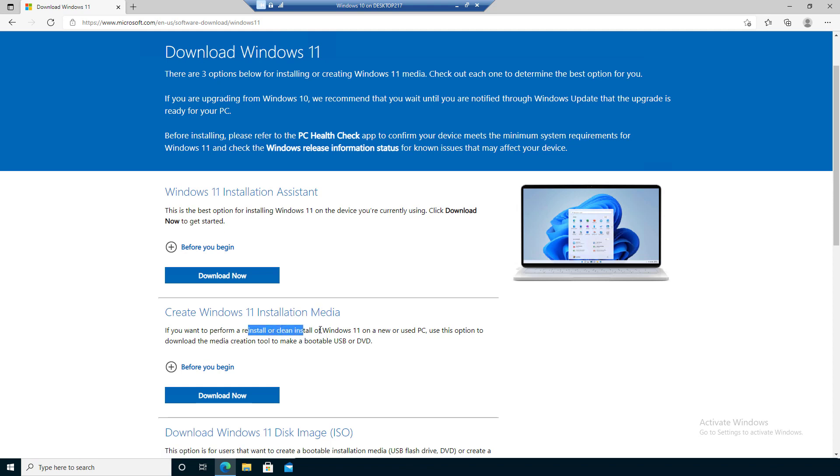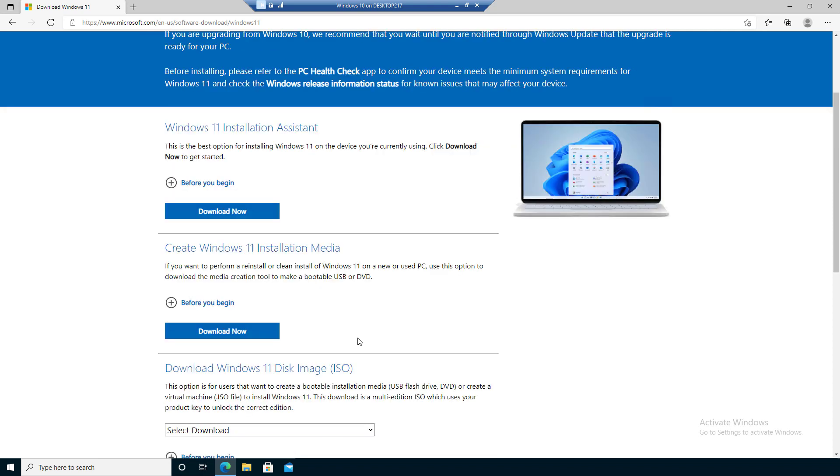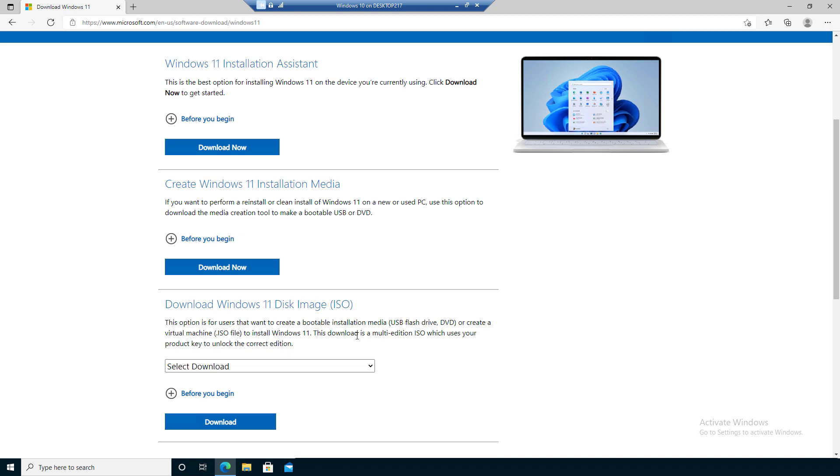The second option is to create an installation media. This is what you'll use to do a clean install or reinstall of Windows on your PC. With this option you can create a bootable USB flash drive or a DVD drive as well by creating an ISO.